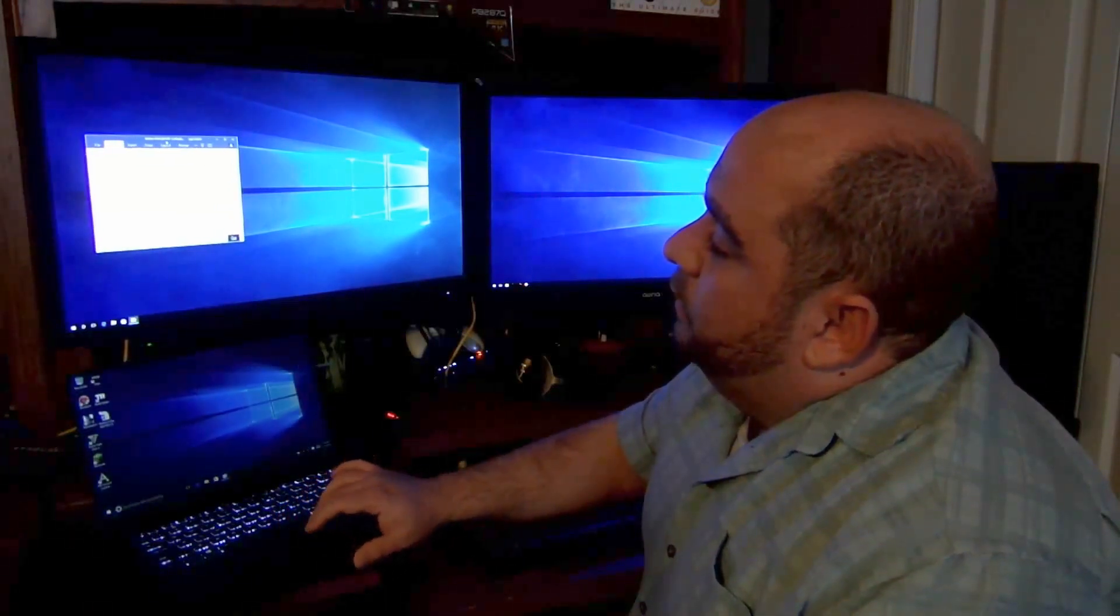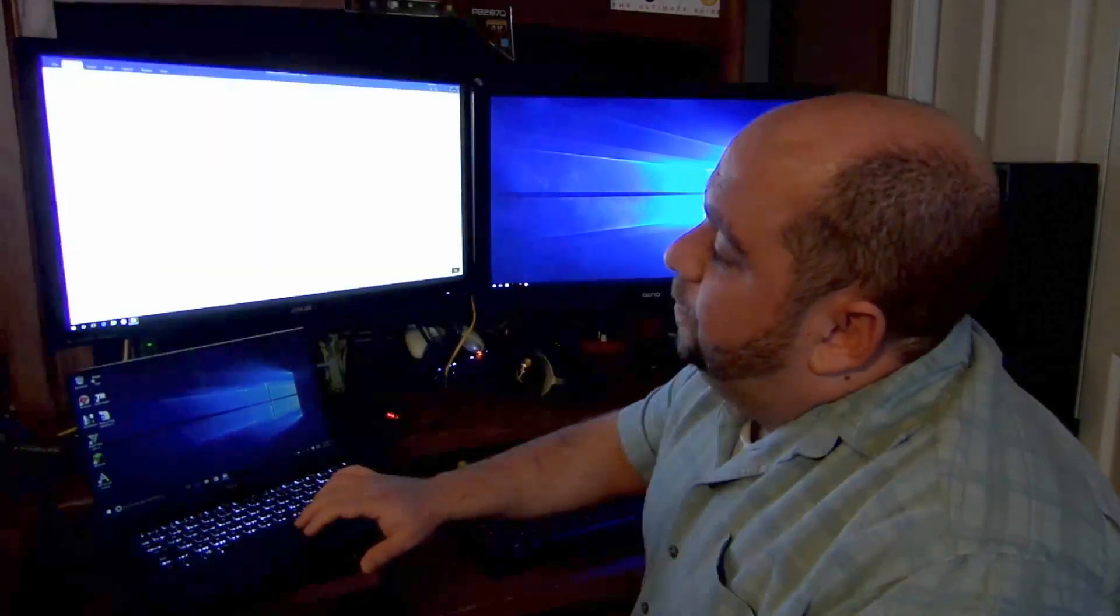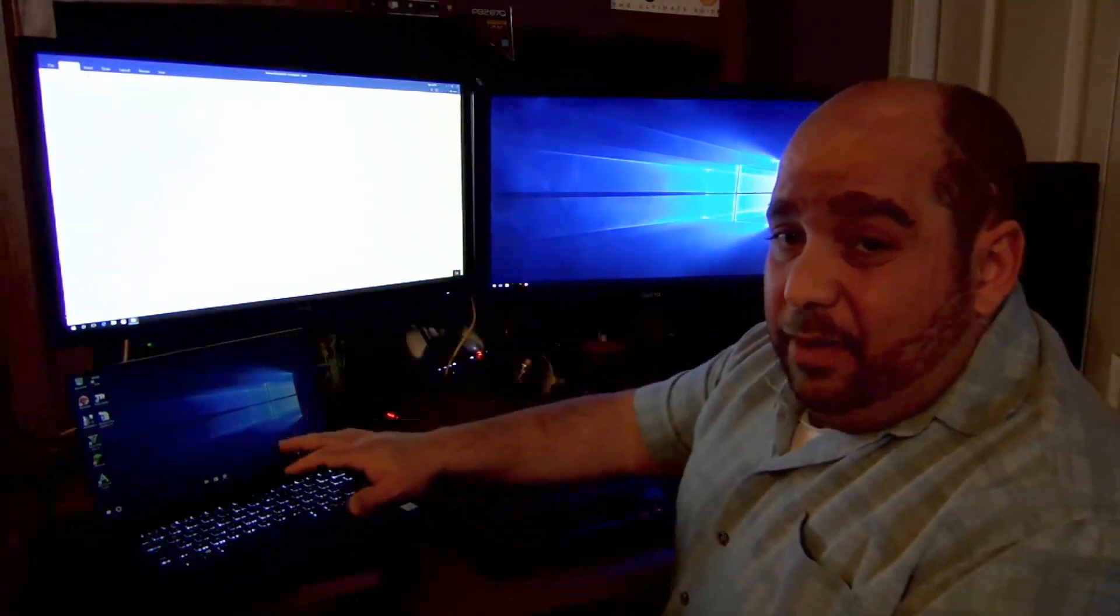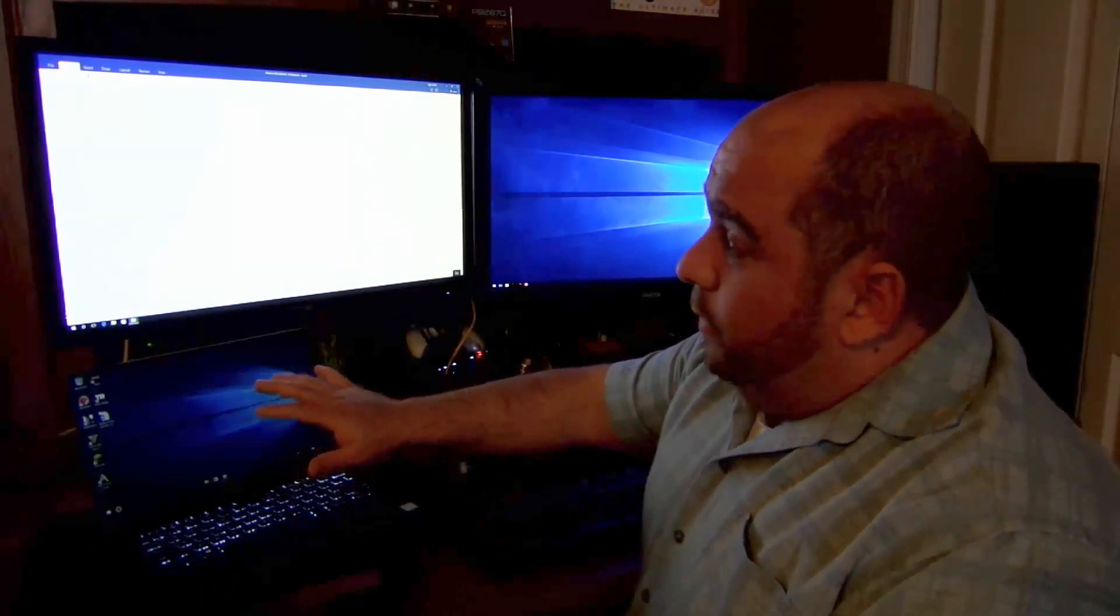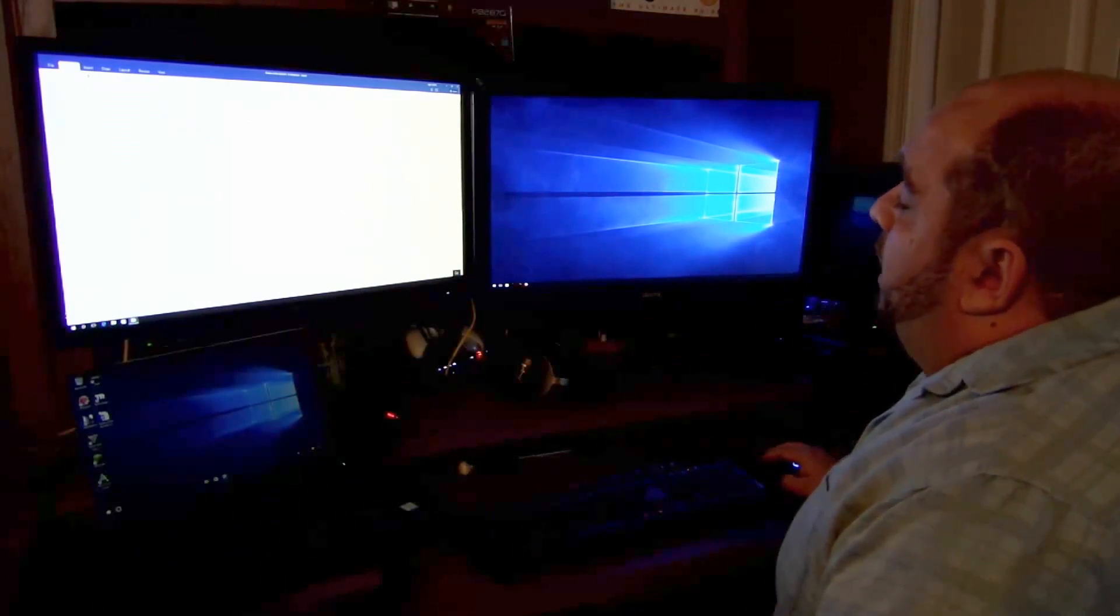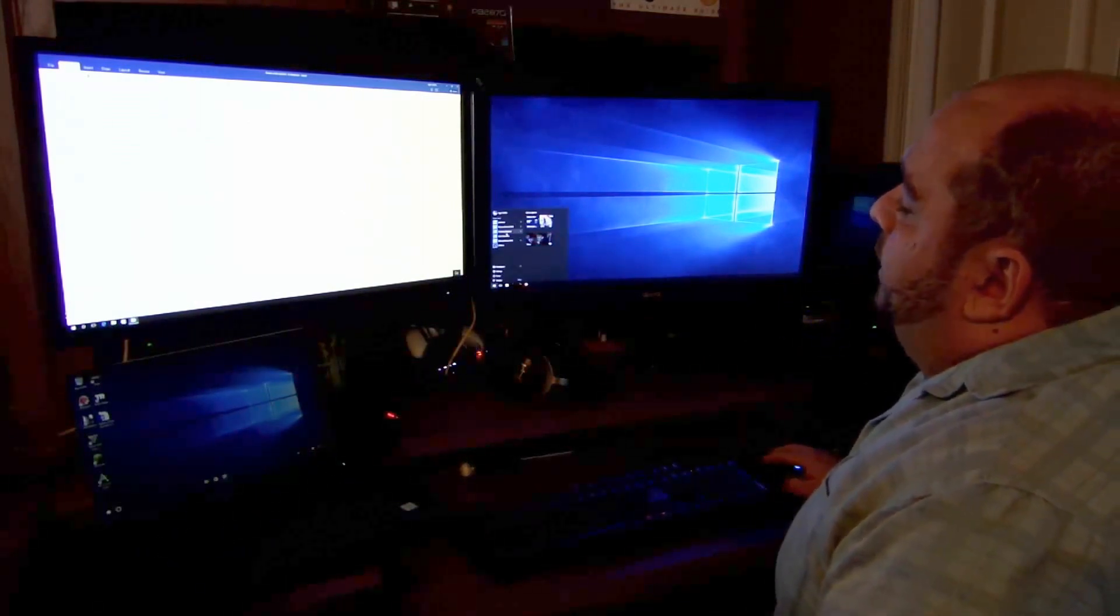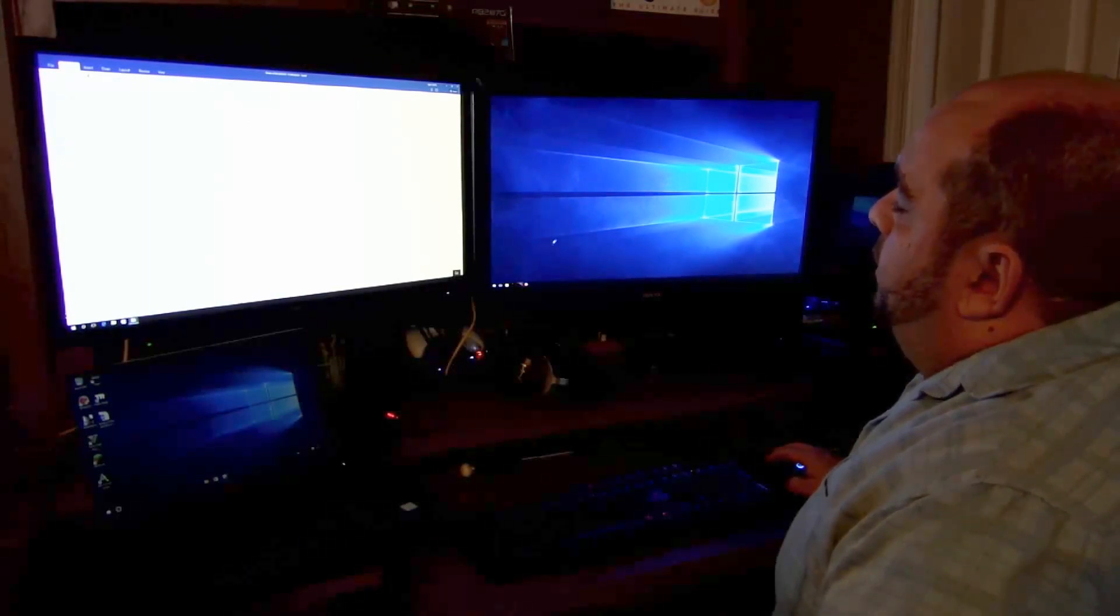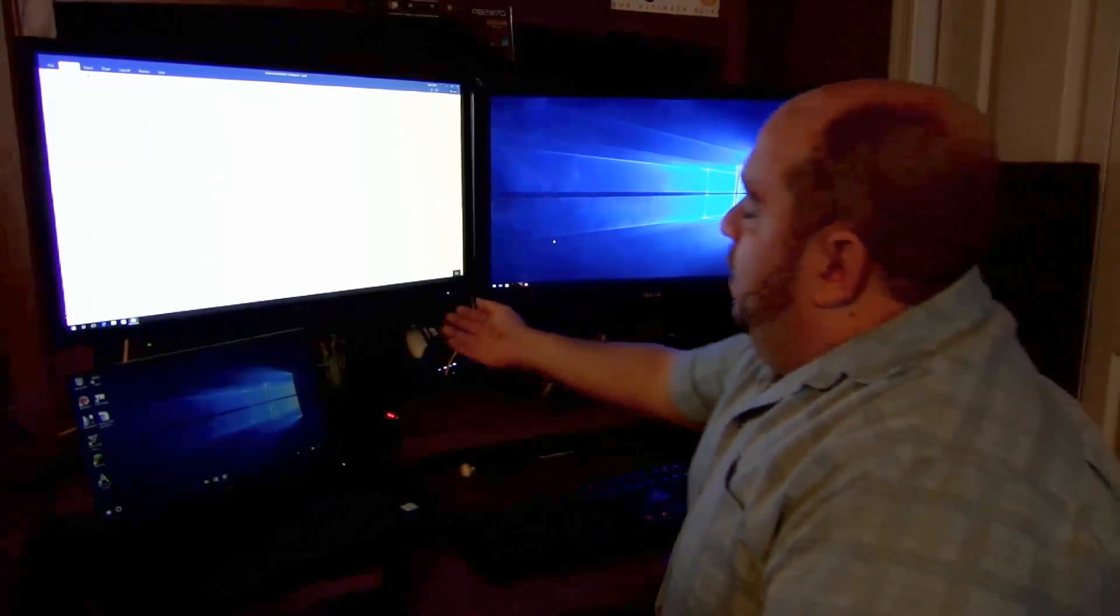I gotta use the mouse unfortunately—it's a little bit easier sometimes. But you can see I'm over here now, I'm on the big screen. I'm not on my laptop, well I am on my laptop, but I don't have to work on this screen anymore. I can work on this screen.